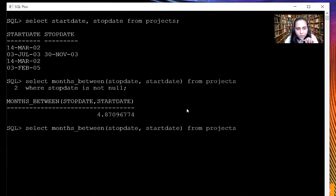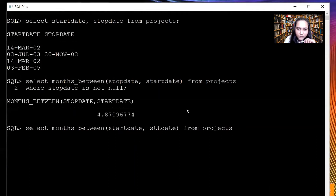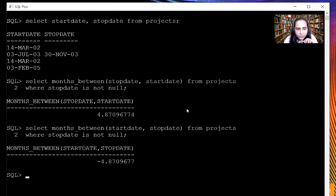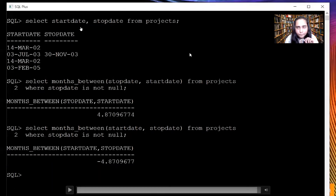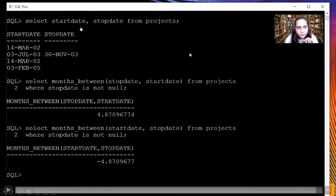If we run the same query again but this time mention start date first and then stop date, you would get your answer as a negative value. The reason is you're trying to subtract a larger number from a smaller number, so whenever you do that you get a negative value — that's why you're getting a negative difference. You can pause the video, implement it on your own, and then come back.